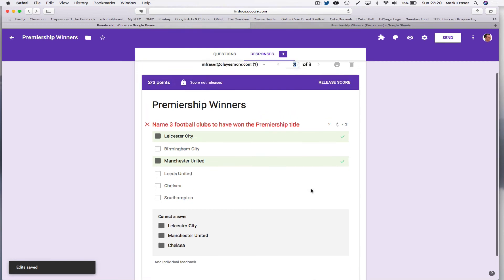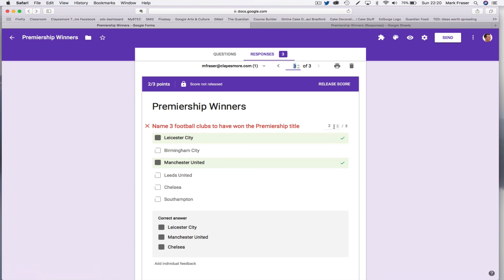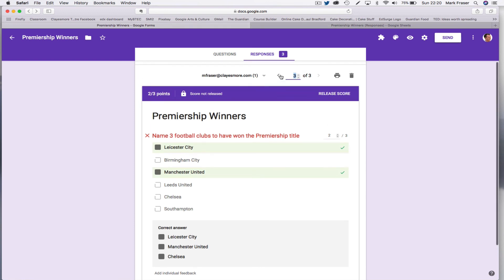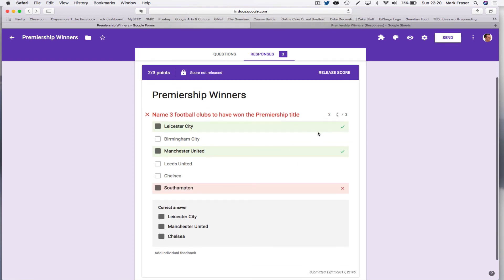And then when I'm ready, I can release the scores. So as I say, it's not possible to do this automatically yet, but you can easily see where a candidate's got the questions right or wrong. So it makes it pretty quick to do the marking.